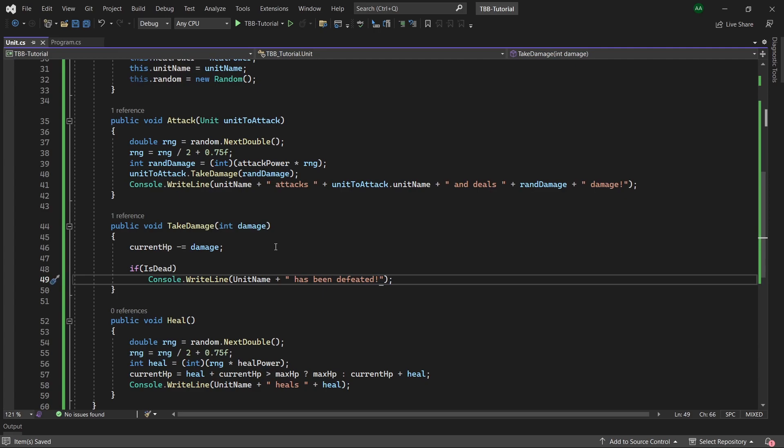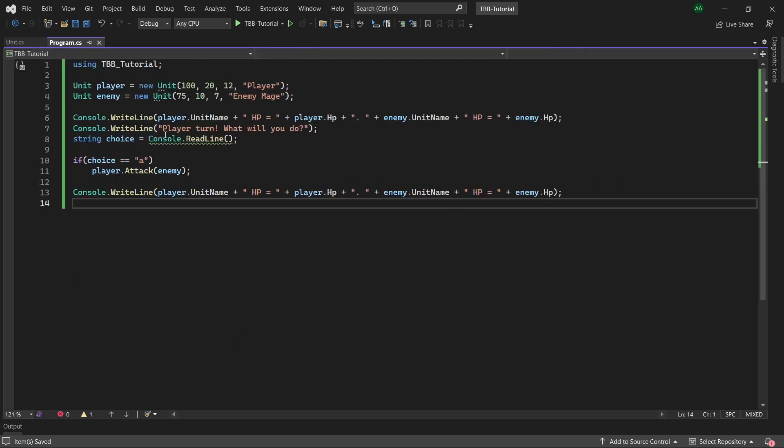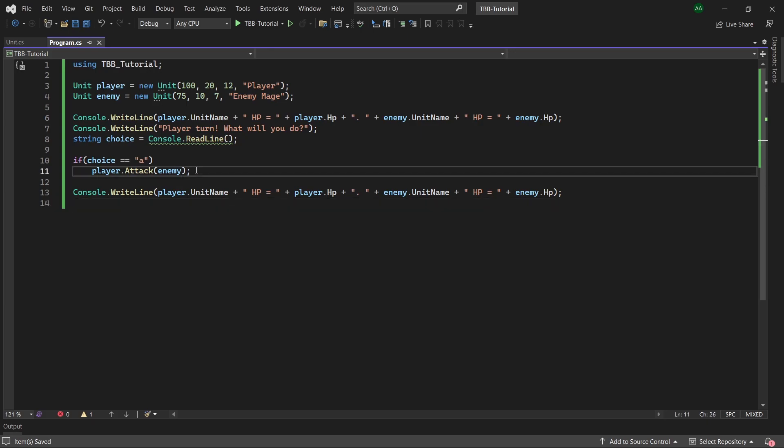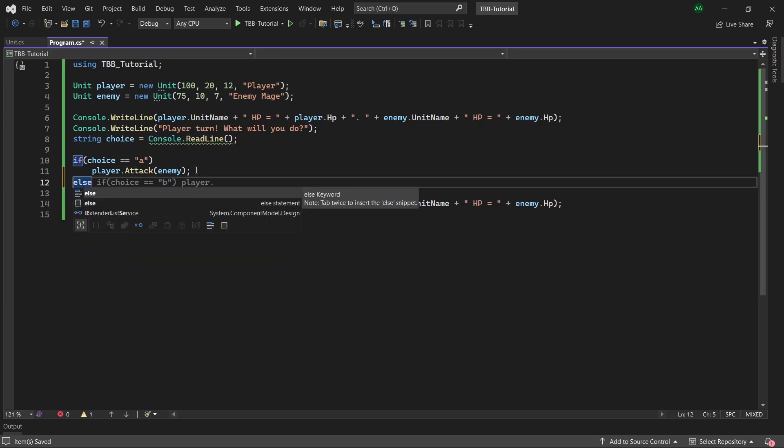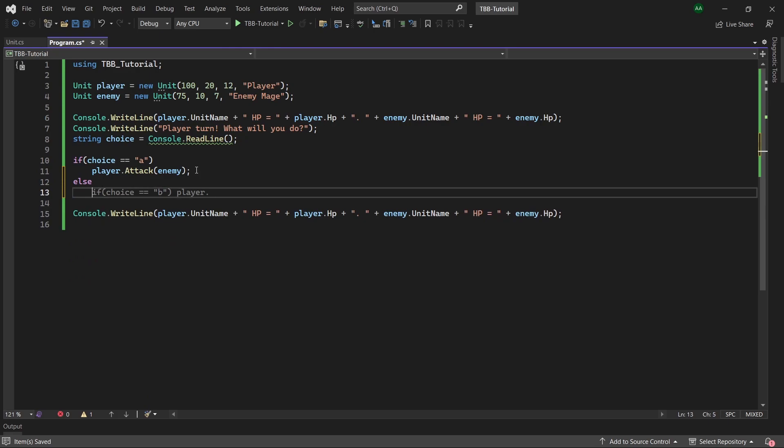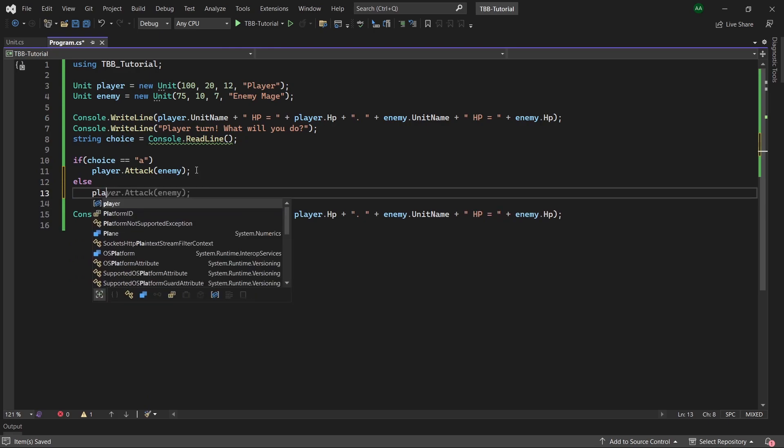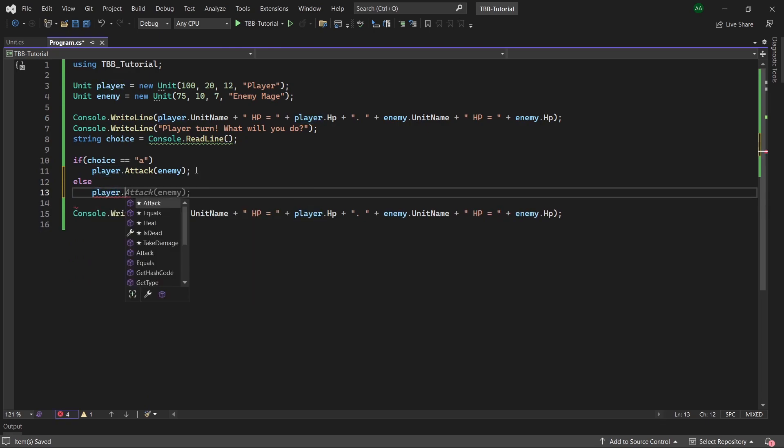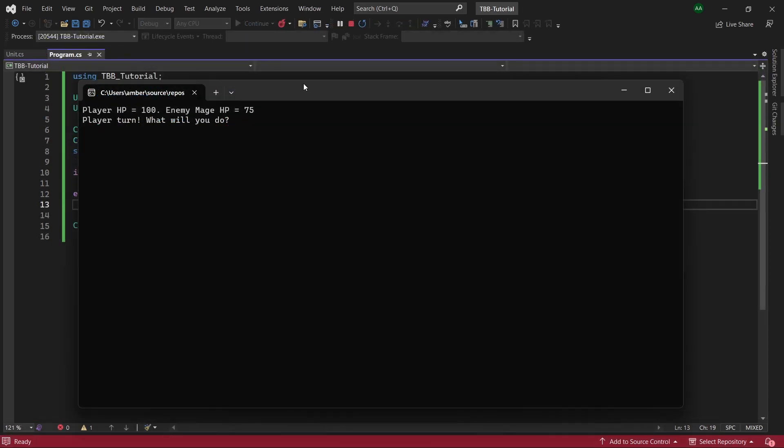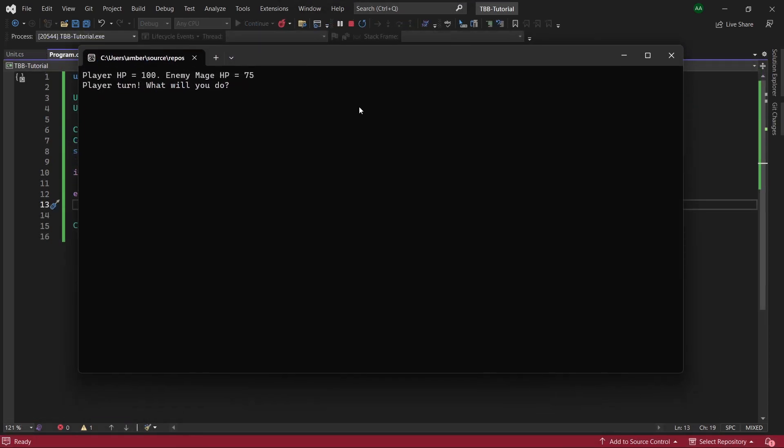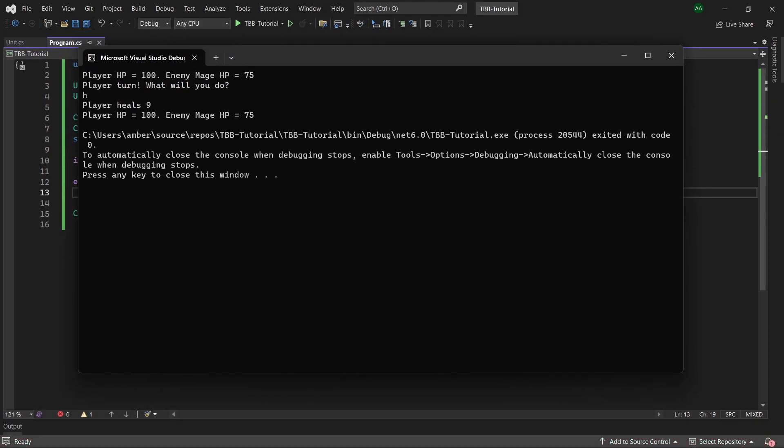So great that's all of our code for our unit class completed. Finally let's head back over to our program dot cs file and firstly we'll add an else statement here so if the player has entered anything else besides a then the player will heal themselves. Let's give our program a quick run and if we enter h it says player heals 9 but as our player hp is already at the maximum it stays at 100.